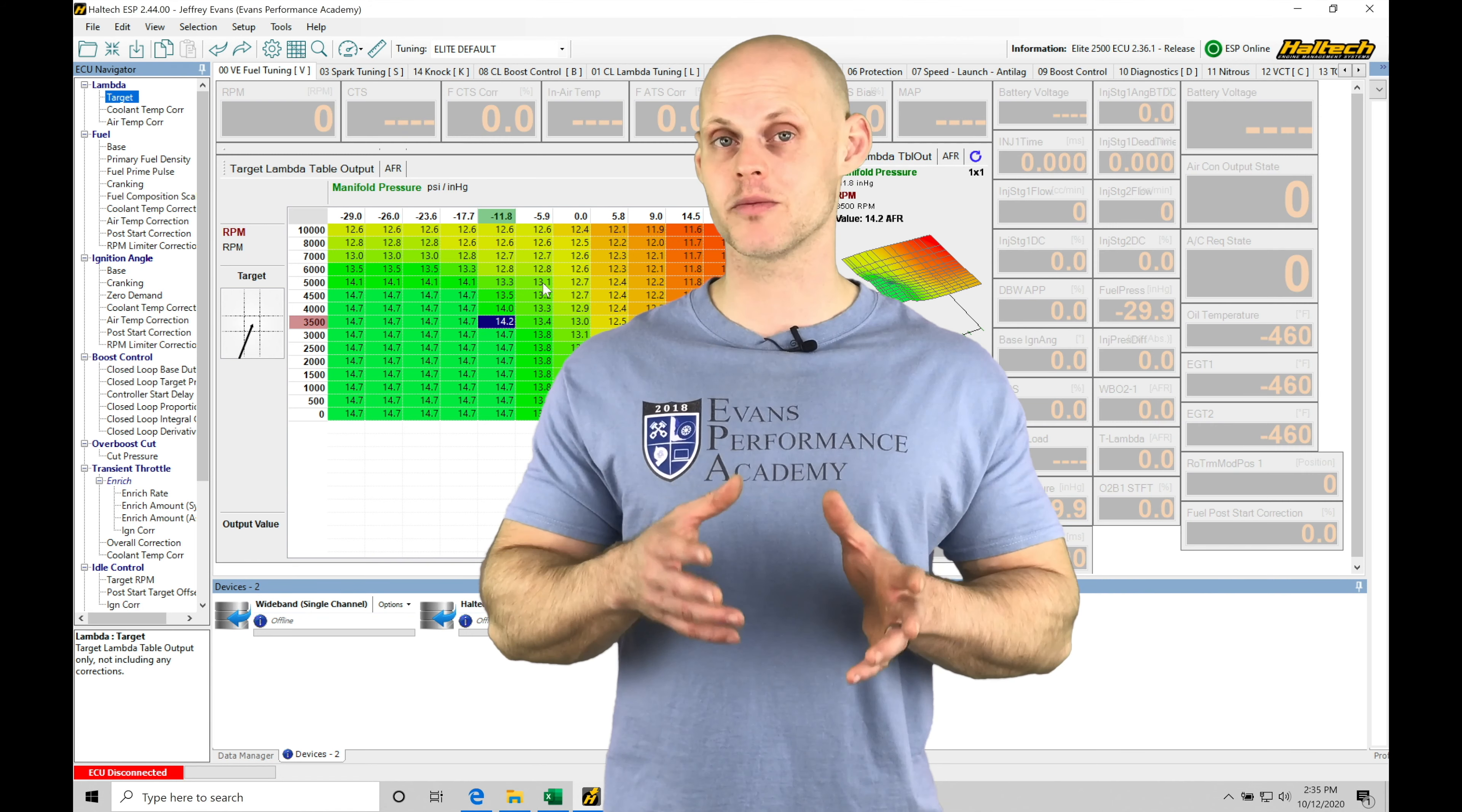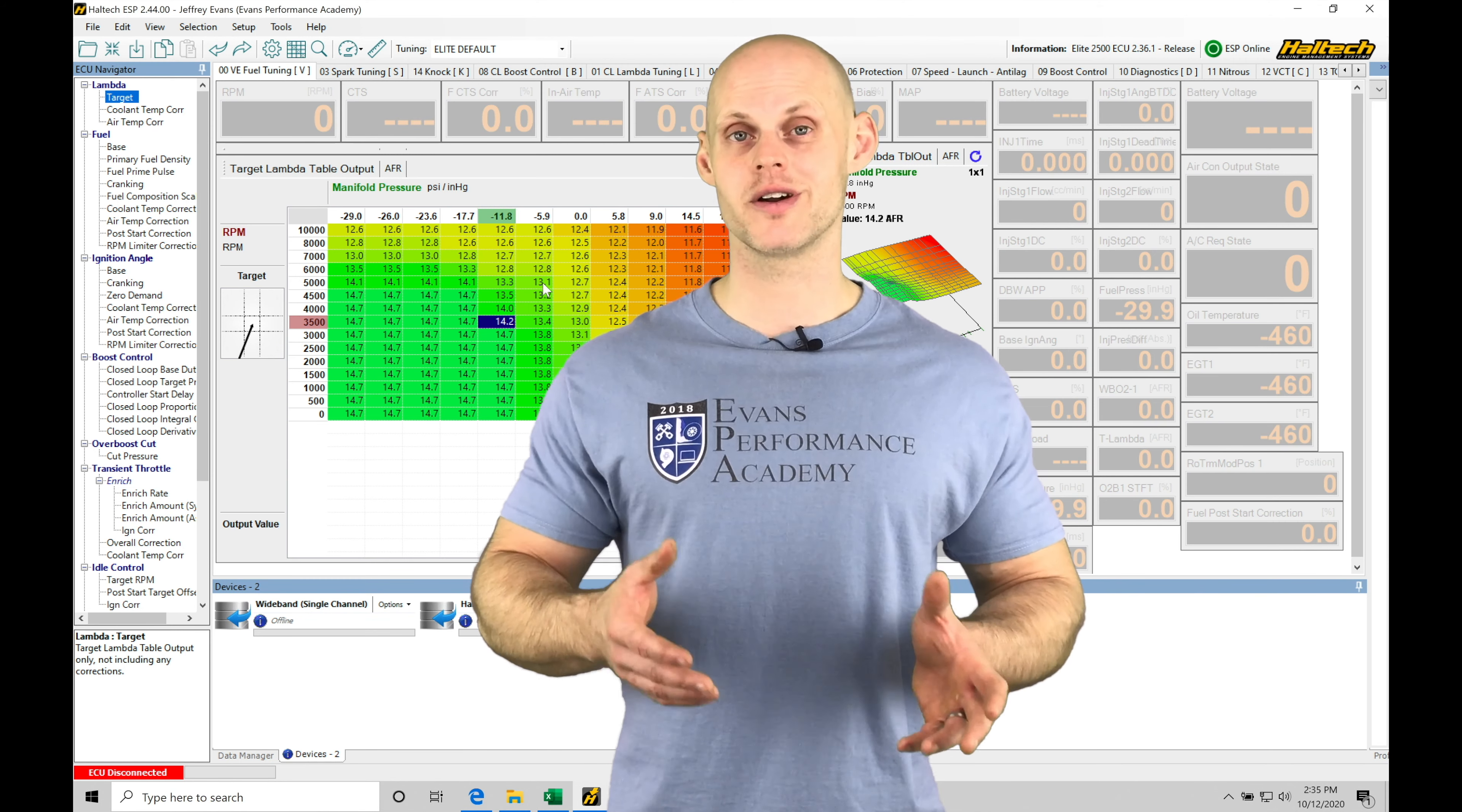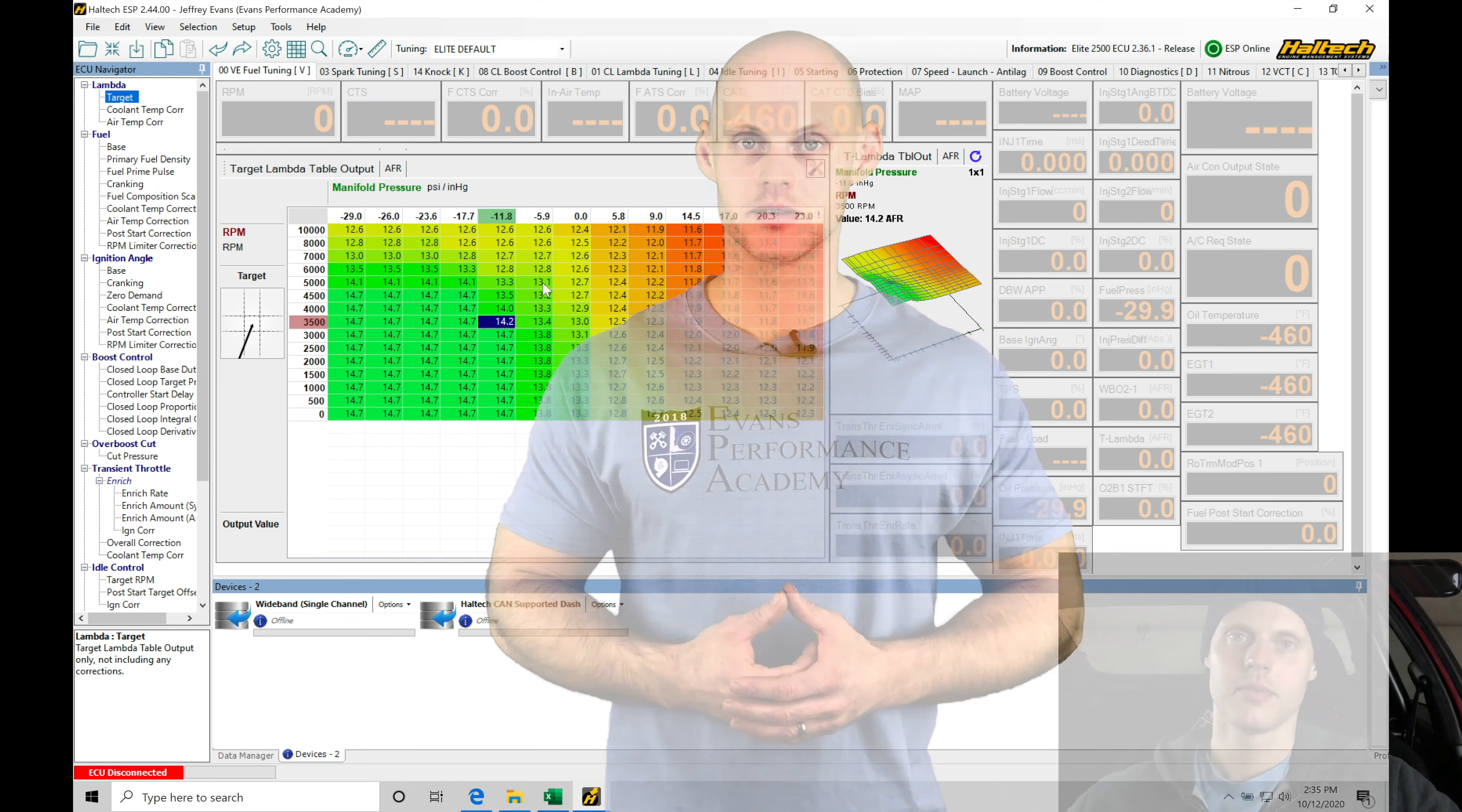Now we're going to turn our attention in our base map creation part two video into setting up all the two-dimensional and three-dimensional tables so we can have this engine fired up and running in our next live training session, part three. So without further wait, let's jump into this video and complete our base map creation process.